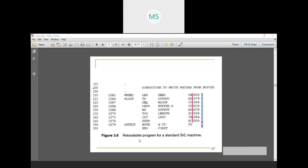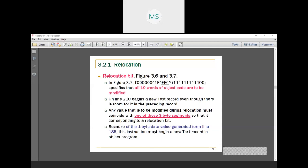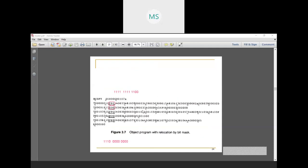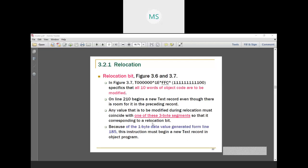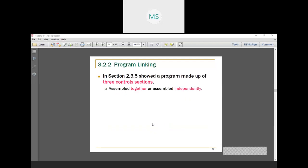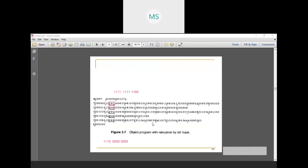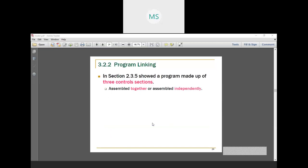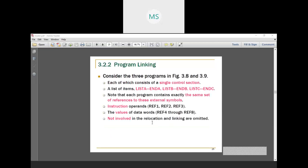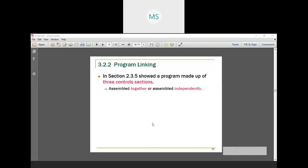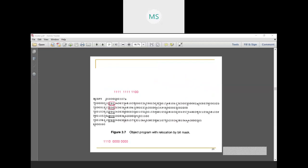That will be the complete relocatable program. We locate a word program on a standard SIC machine using one of two machine-dependent loader features: one by using bit marks, and another by using modification records. We don't need the complete program — just take any one line and explain how bit marks will be converted and how it should be written in your program. That is called object program with relocation by bit marks. Thank you.